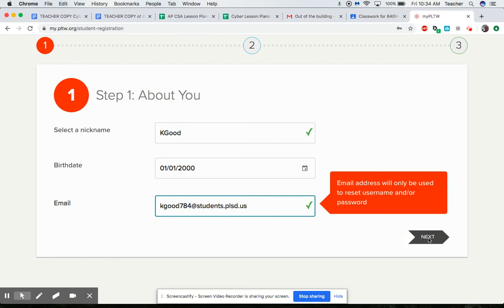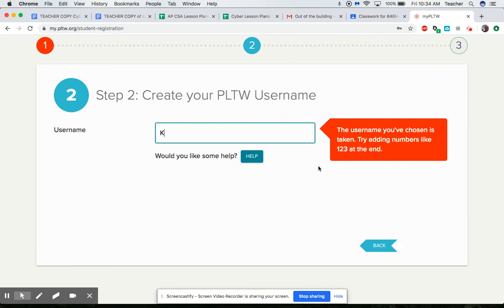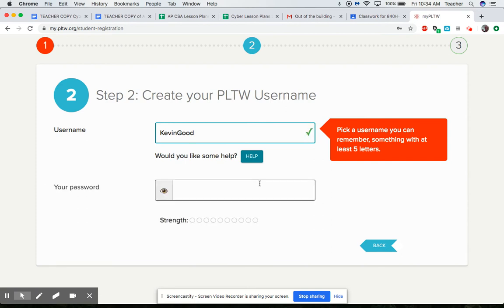Next, pick a username. I'm gonna suggest that you do a username with just your first and last name right next to each other, capitalize both, and that'll be super easy to remember.